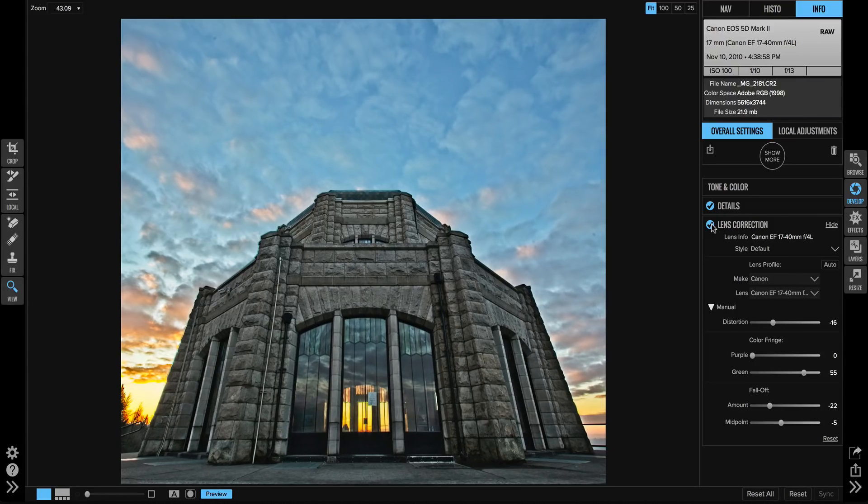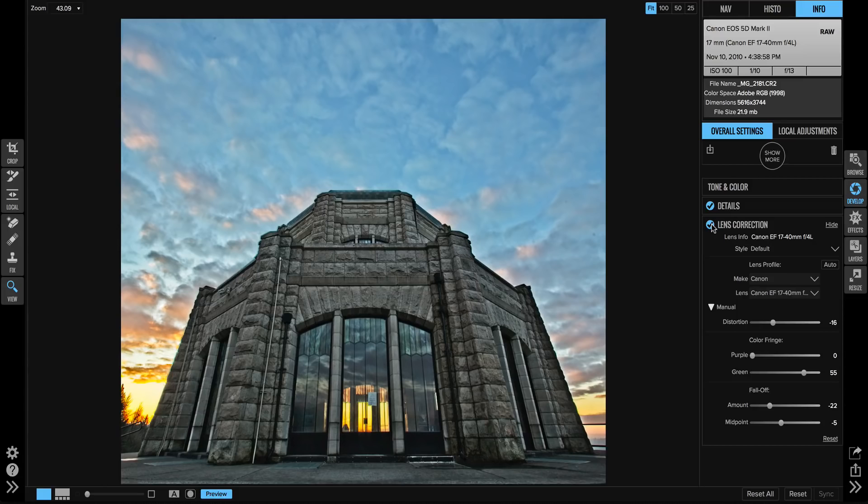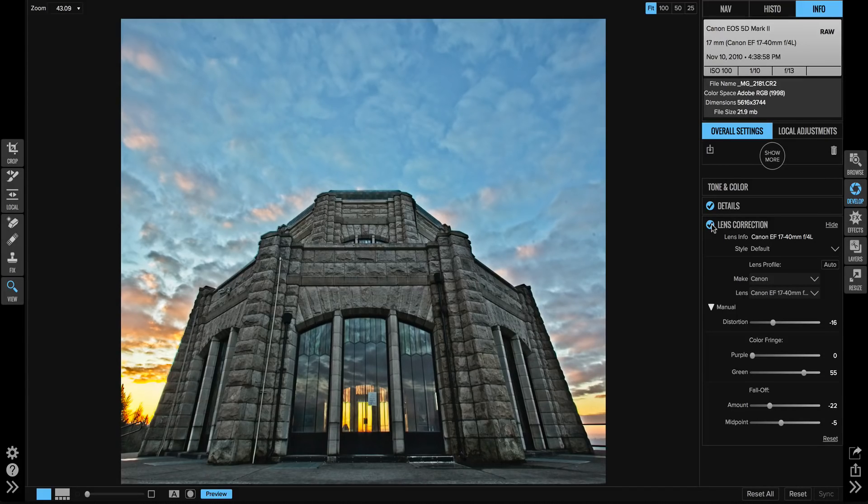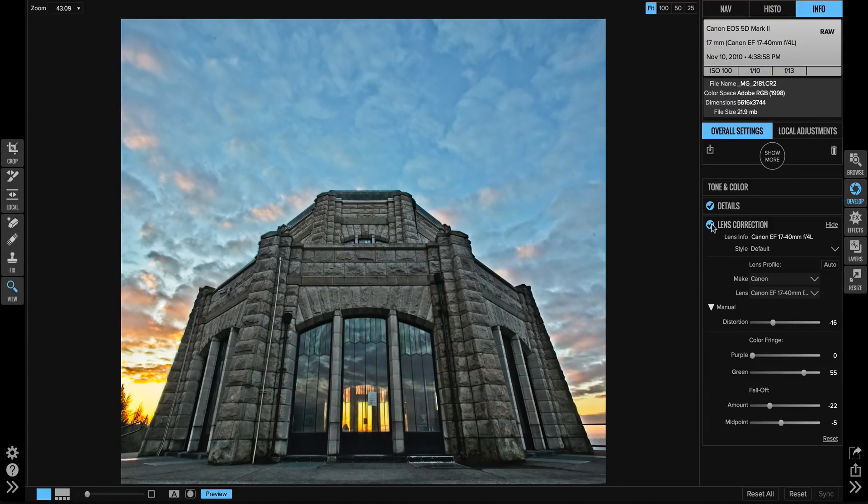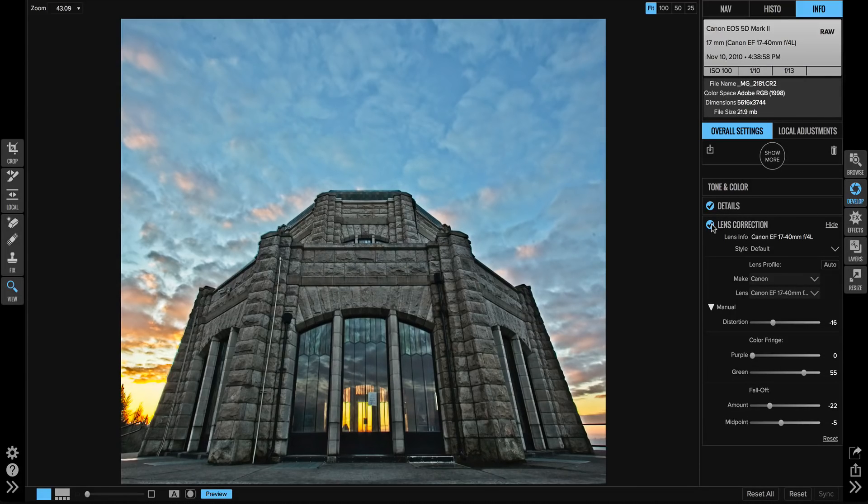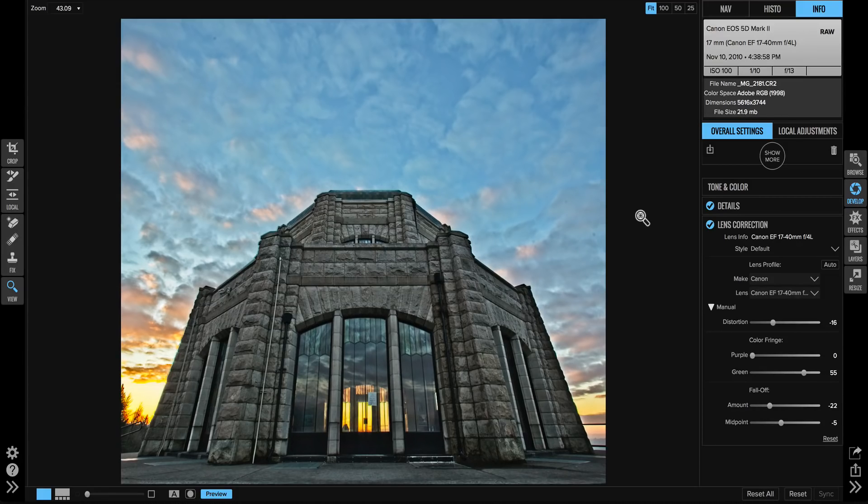Now when it comes to JPEGs, we can't apply it automatically because we don't know what changes have already happened to the photo. But you can on your JPEGs go ahead and add lens correction to them and adjust them based on your own settings as well. One more thing before I go: lens correction's best friend is the transform pane.